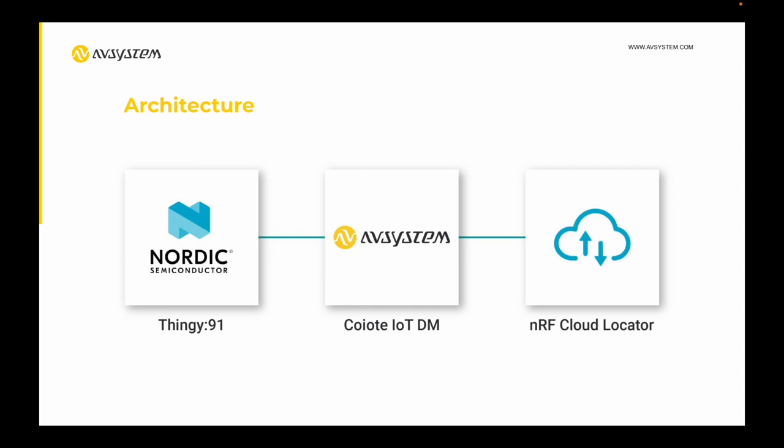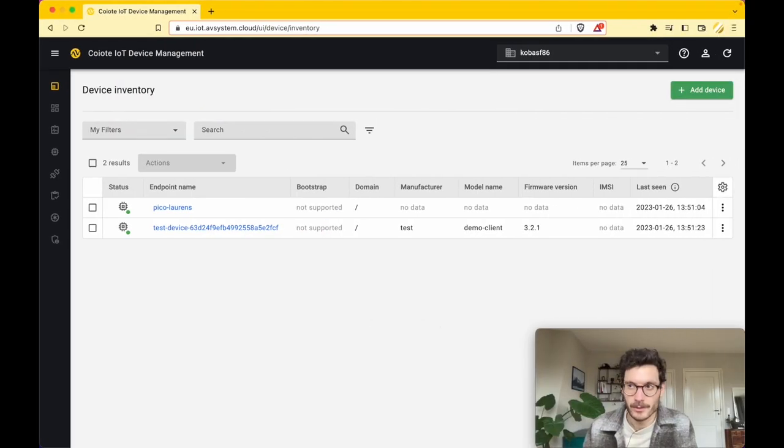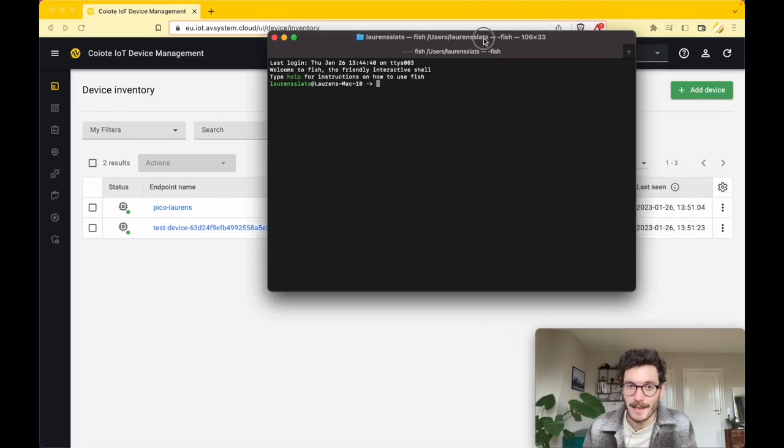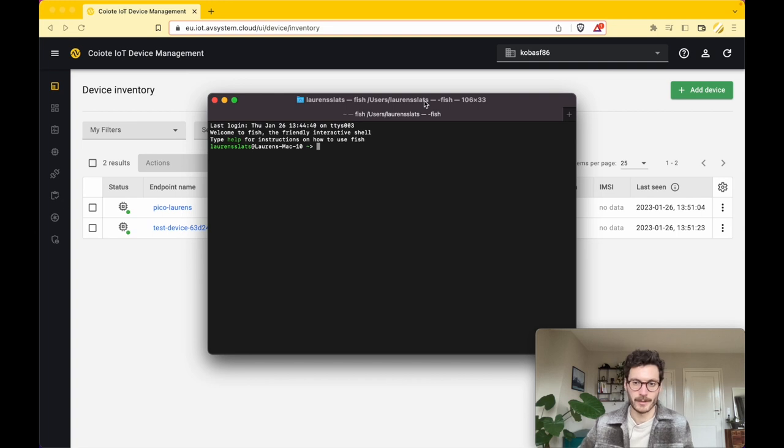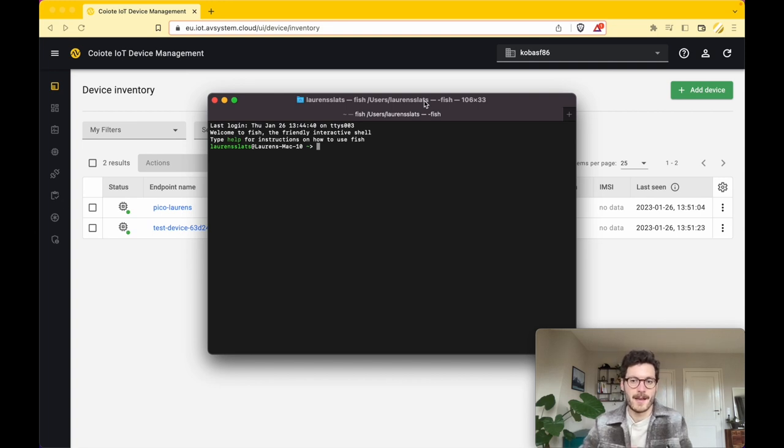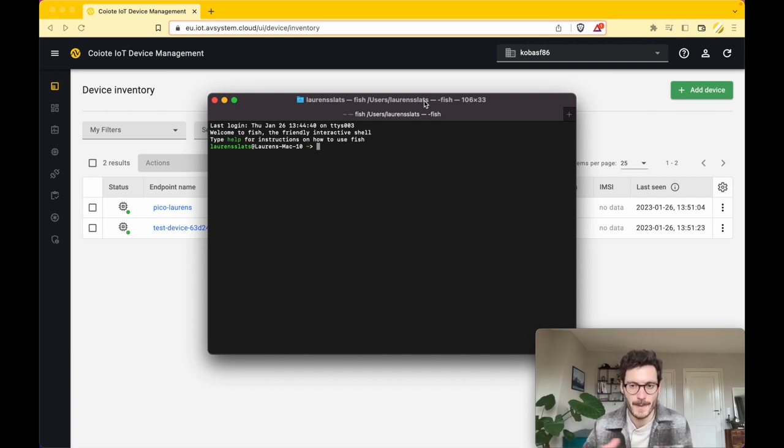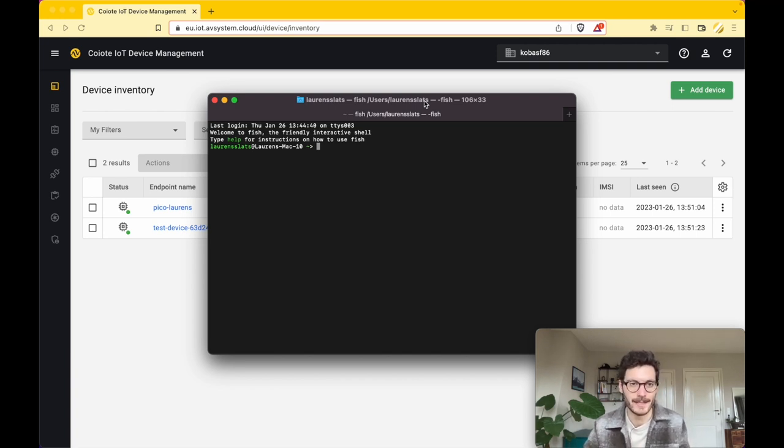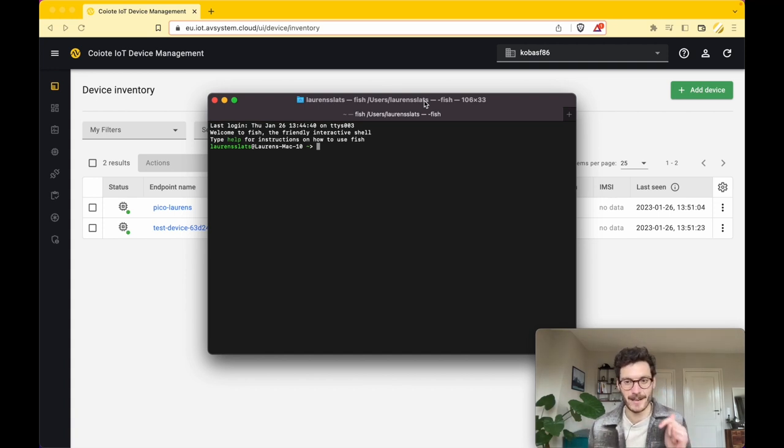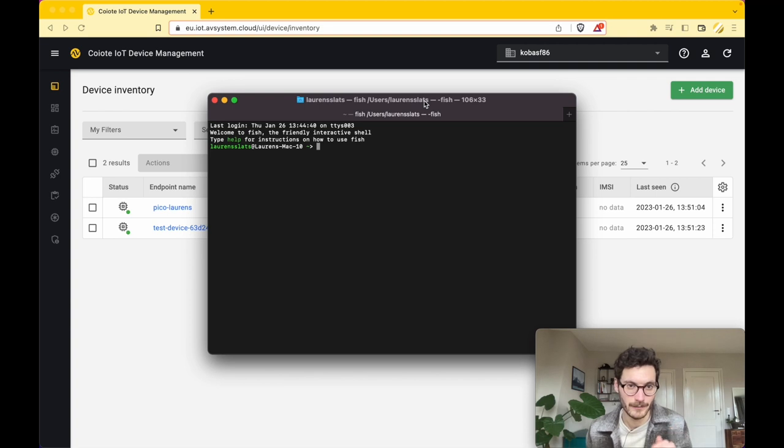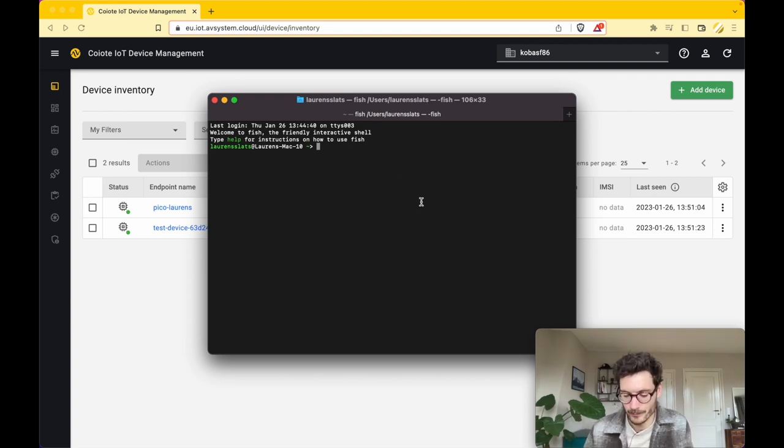To get started, let's open up a terminal. I'm using the Zephyr SDK, and it requires some dependencies to use this SDK. If you haven't installed it yet, have a look at the links below this video. Make sure that all of the prerequisites are installed.